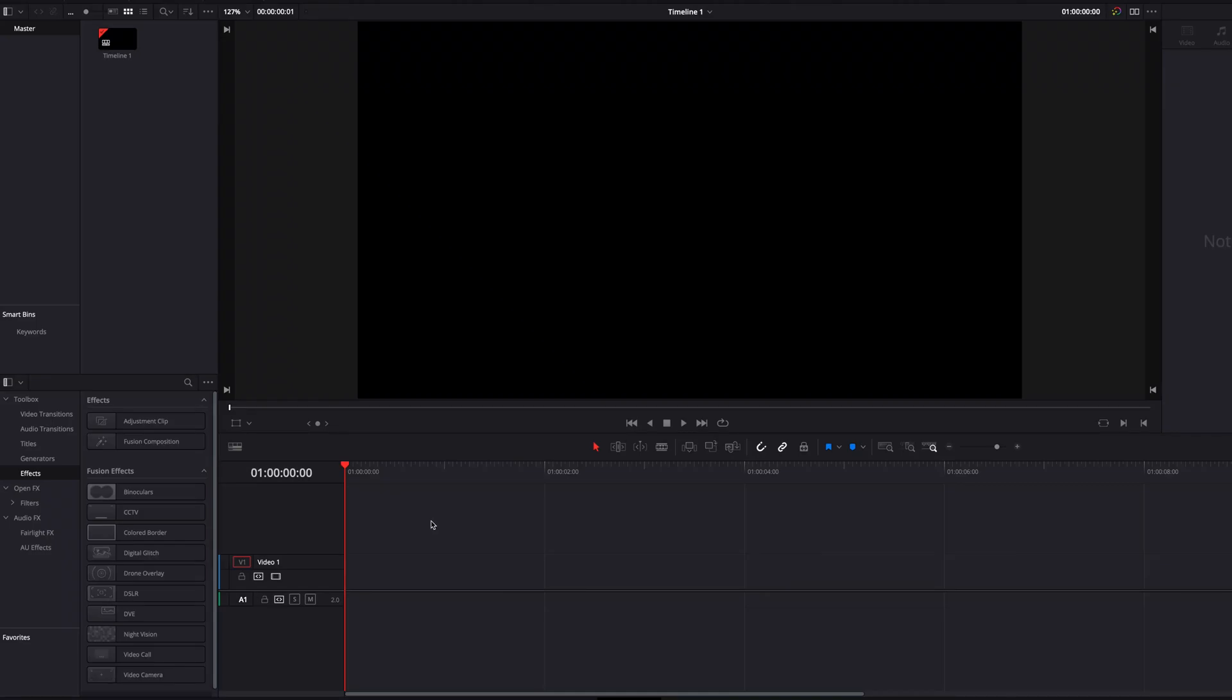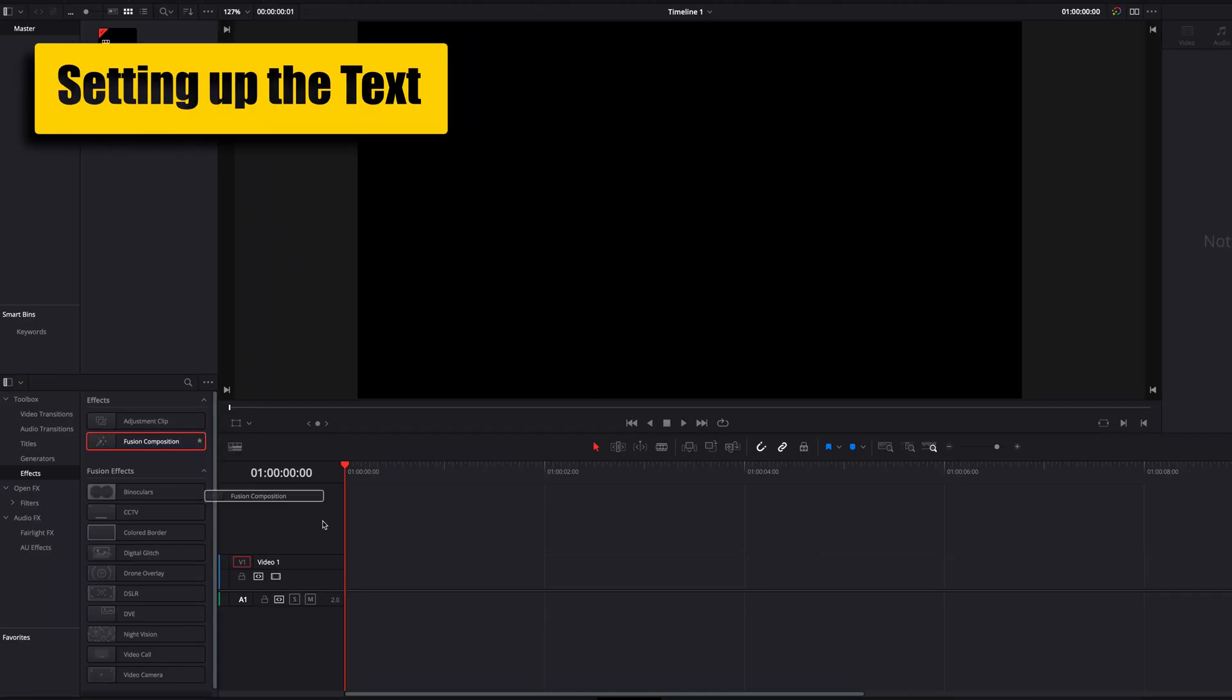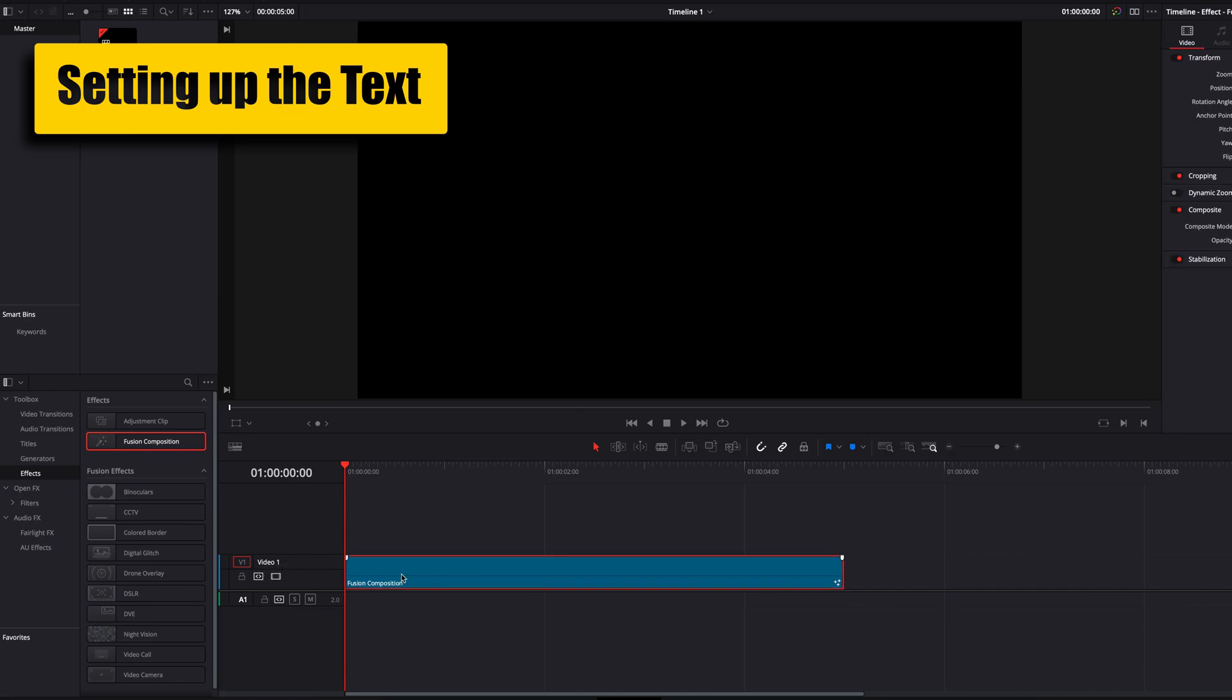Hey, what's up guys? In this video, we're going to look at how to adjust individual character styling within a text.